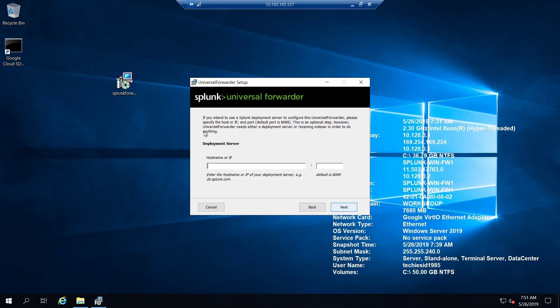This section is for configuring a Splunk Deployment Server. If you intend to use a deployment server to configure this Universal Forwarder, you provide the deployment server host IP and port number here. Since we are not using a deployment server right now — I'll create a separate video for that — we'll leave this blank and click Next.